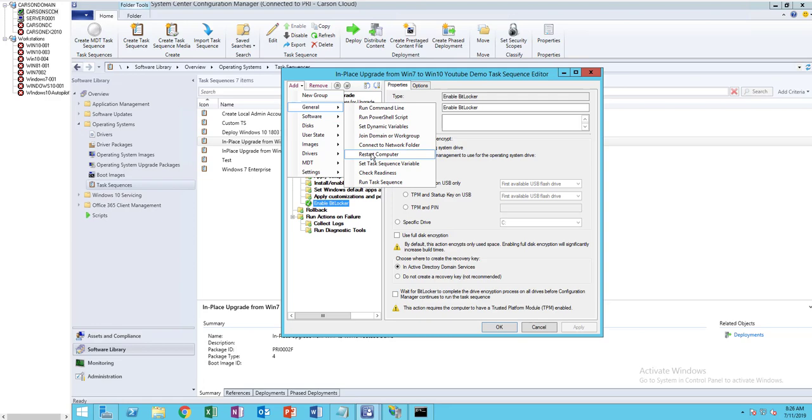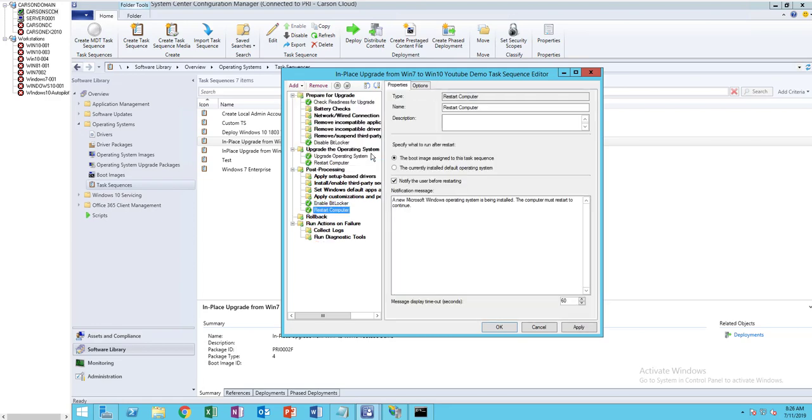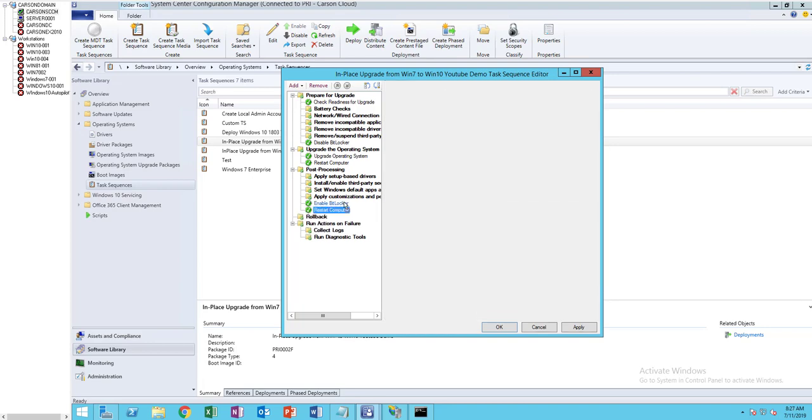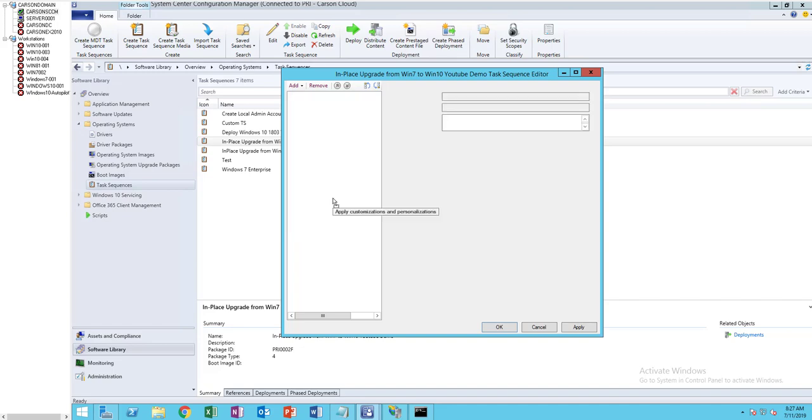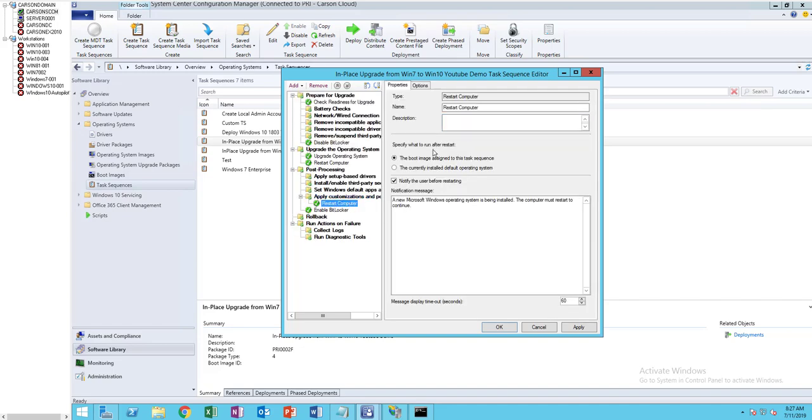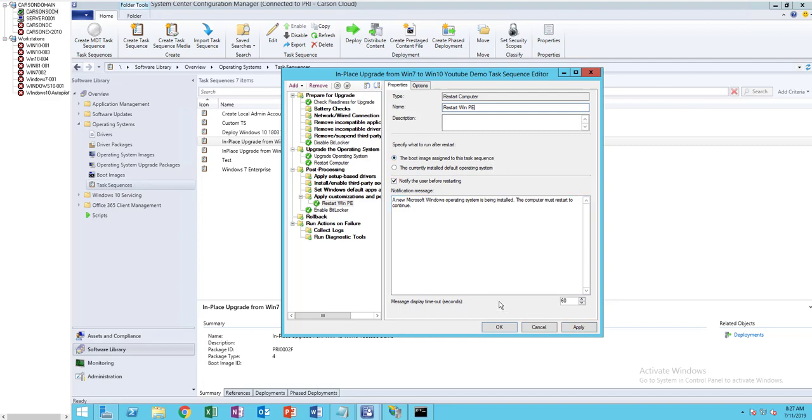This will be a restart computer step, rebooting to WinPE. Make sure the boot image is checked, or choose the boot image assigned to the task sequence.